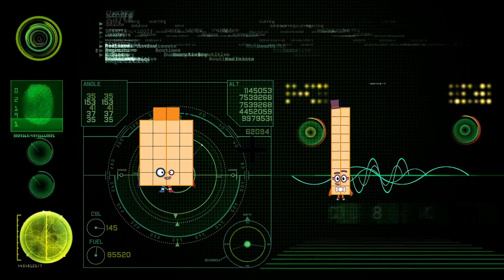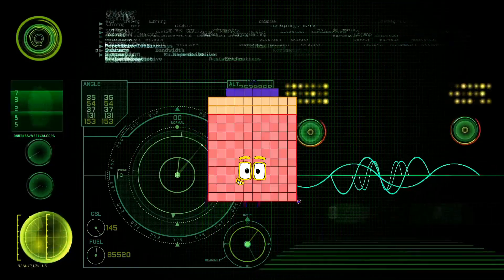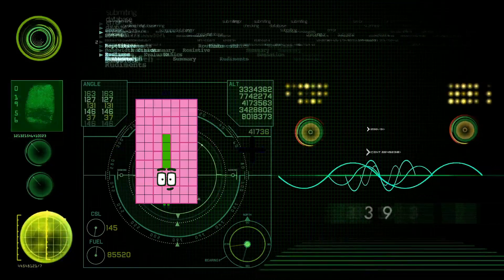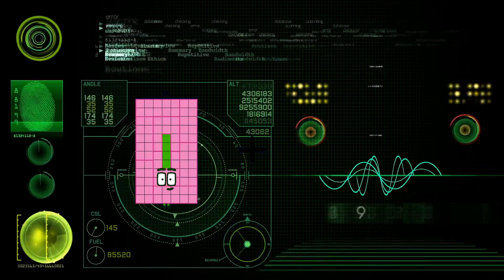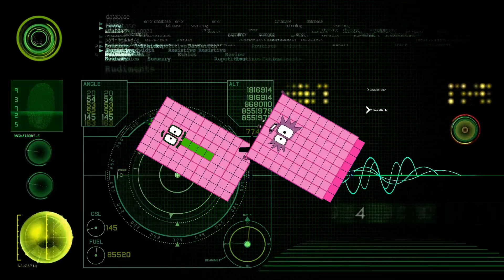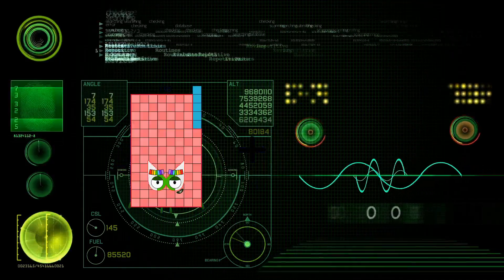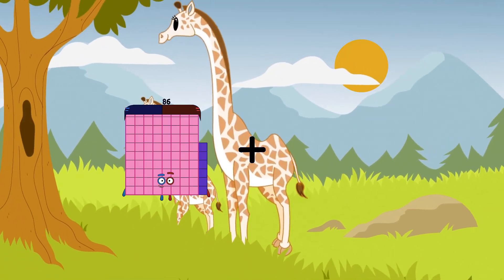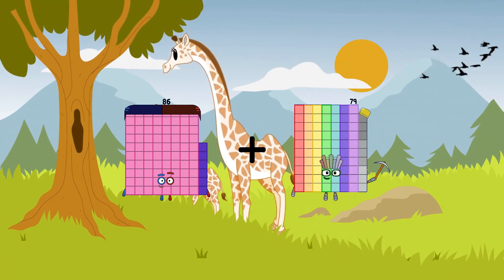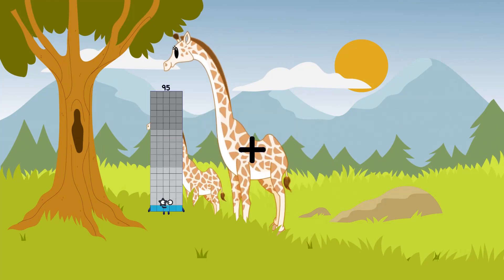84 plus 88 equals 172. 86 plus 79 equals 165. 69 plus 44 equals 113.